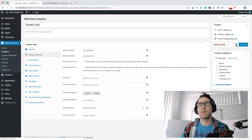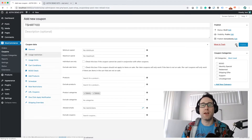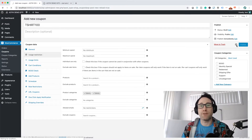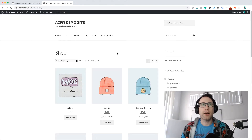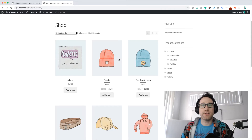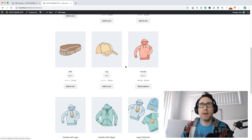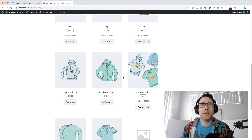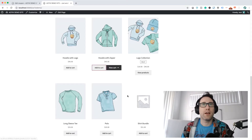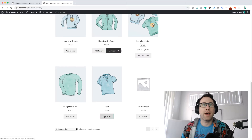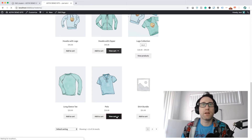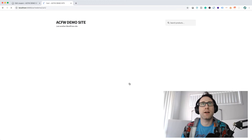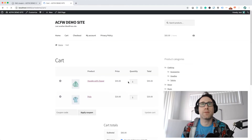So that's how we achieve that. Let's hit publish and check this on the front end of the site. I'm on the front end of the site here, and I'm just going to go ahead and add a hoodie, and I'm also going to add a t-shirt — a polo shirt. So let's add those two products and go to the cart to see what happens.